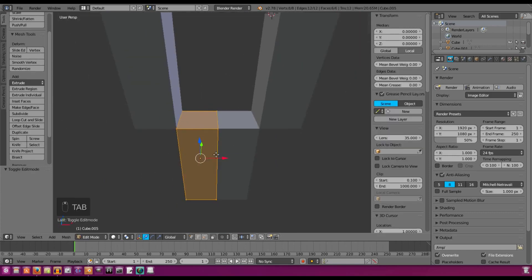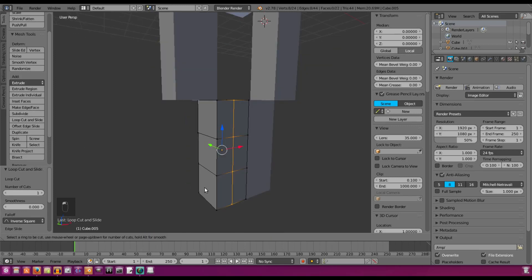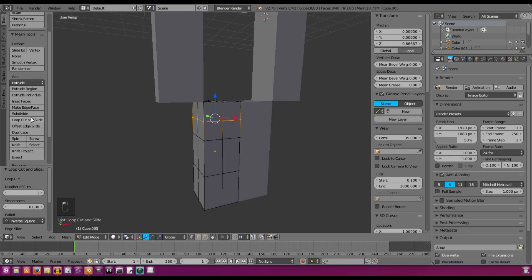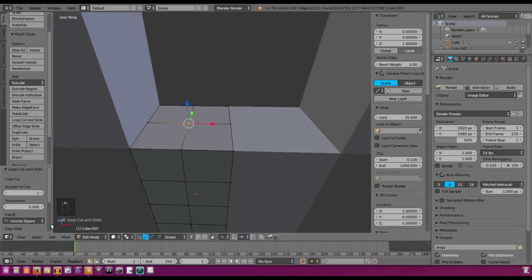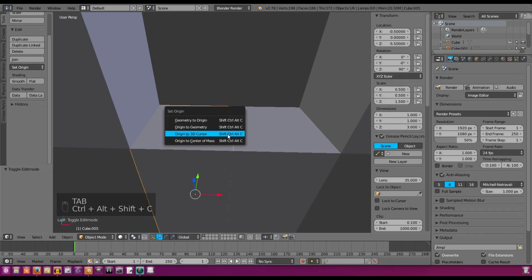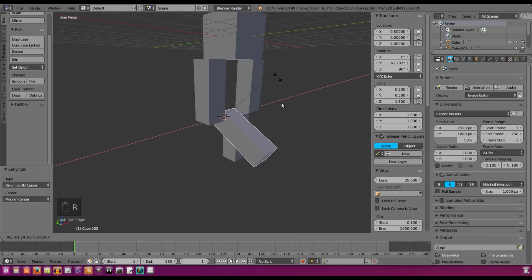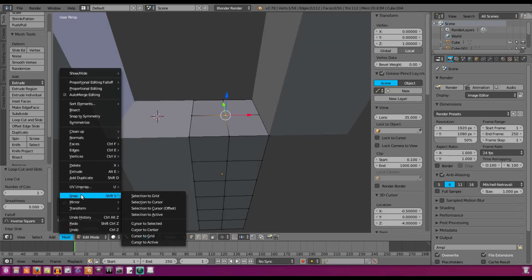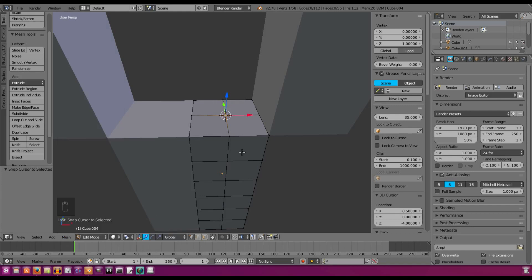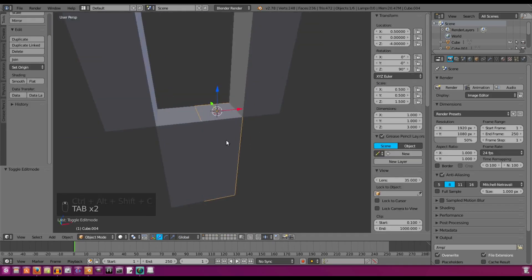Same thing with the legs, but we do it at the top of the leg. Loop cut across once, and once more on the other axis — same exact shape as the arms. Select this top piece and go to Mesh > Snap > Cursor to Selected, tab out, Ctrl+Shift+Alt+C, Origin to 3D Cursor. Now the leg moves like an actual leg kicking a soccer ball. Do the same for the other leg: snap cursor to selected, tab out, Ctrl+Shift+Alt+C, Origin to 3D Cursor — doing it on camera so you don't forget.